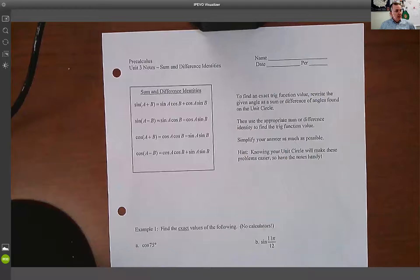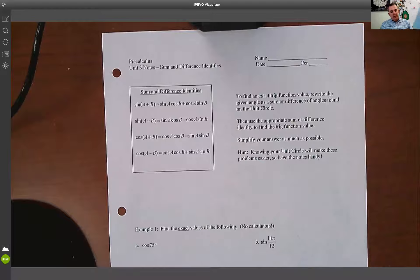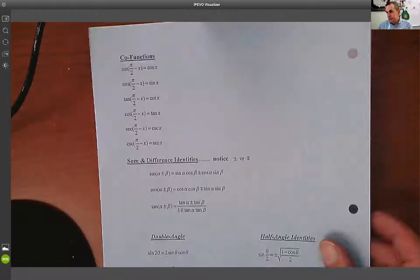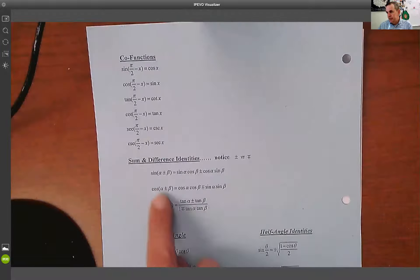Let's talk about the sum and difference identities, which is what we covered in class today. So let's get started. On the back of your blue cardstock that I gave you, you should see the sum and difference identities.